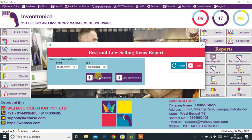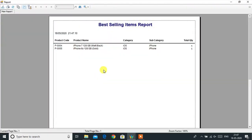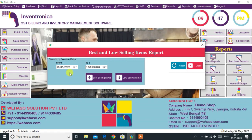From the report menu, you can also see the list of best and lowest selling products.